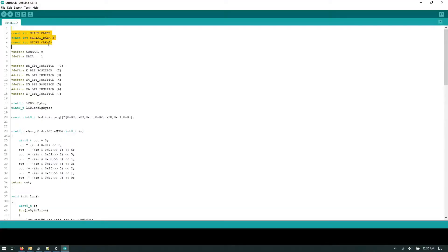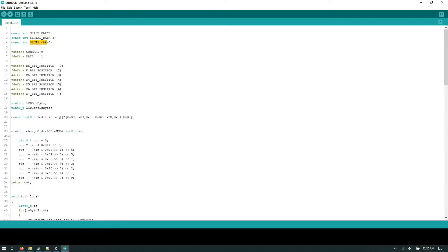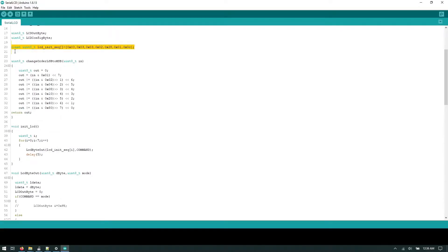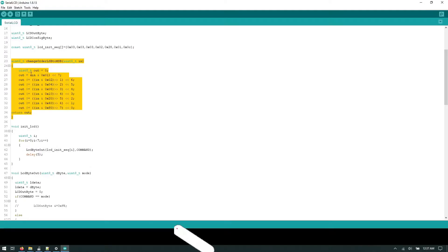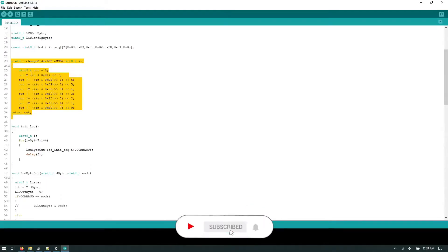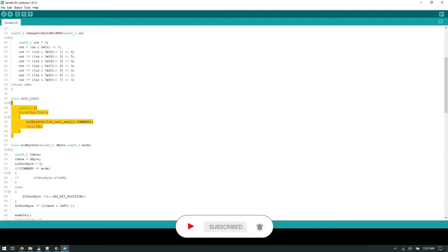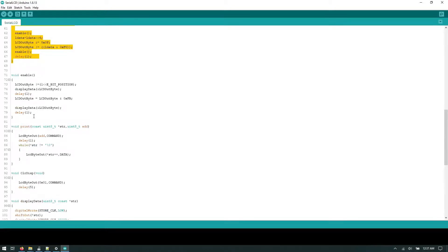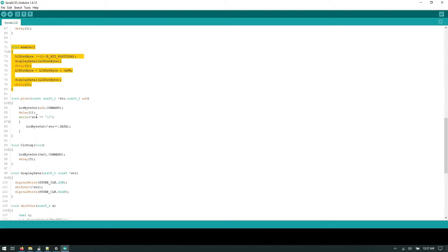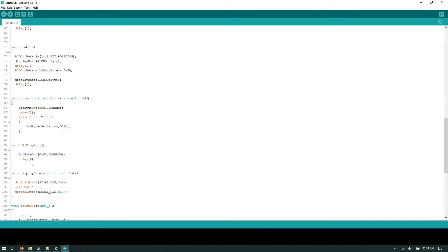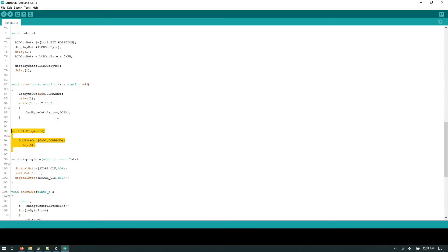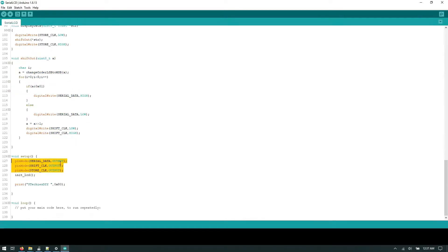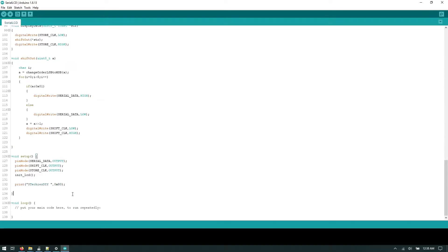In the code, as you can see, these are the pin definitions. We connect shift clock to pin number 4, serial data to pin number 3, and store clock to pin number 5. We have defined two macros for data and command. These are the bit positions of LCD. This is the init sequence array. This is the function which will change the order from LSB to MSB. This is the init LCD function, and this function will send the data on shift register. This is the enable function which is used in the LCD. This is the print function which will print the data. This is the clear display function, and this function will shift out the data on shift register. In the setup function we are changing the pin mode to output. Here we are initializing the LCD, and with print function we are printing the data on LCD. So let's see the demo now.